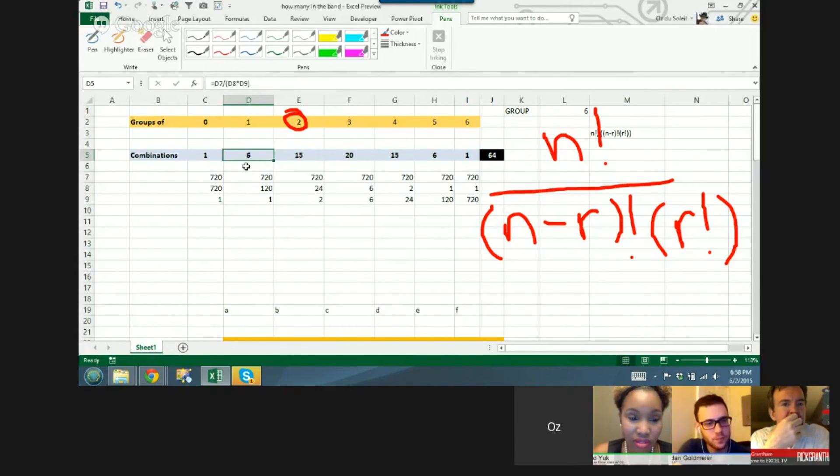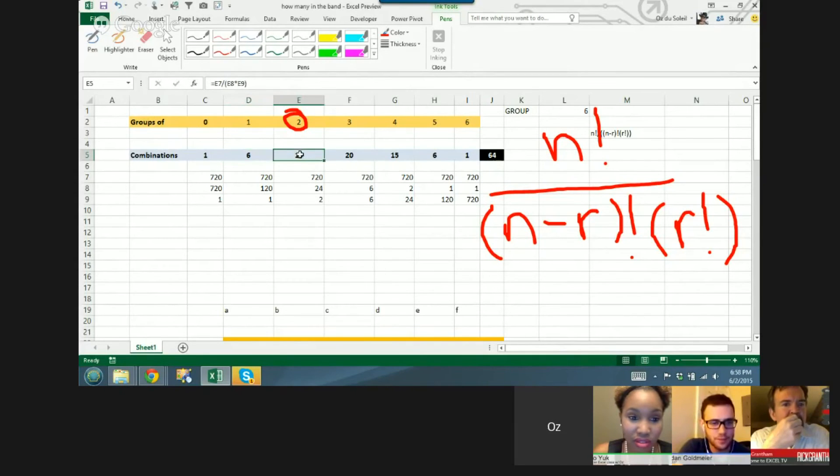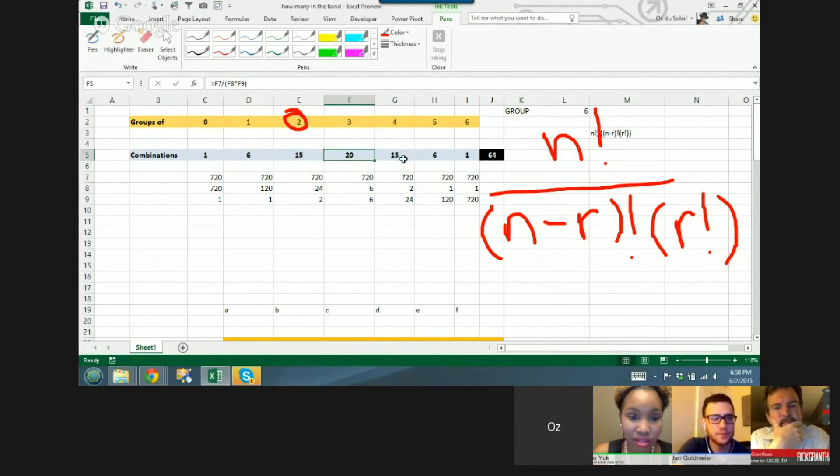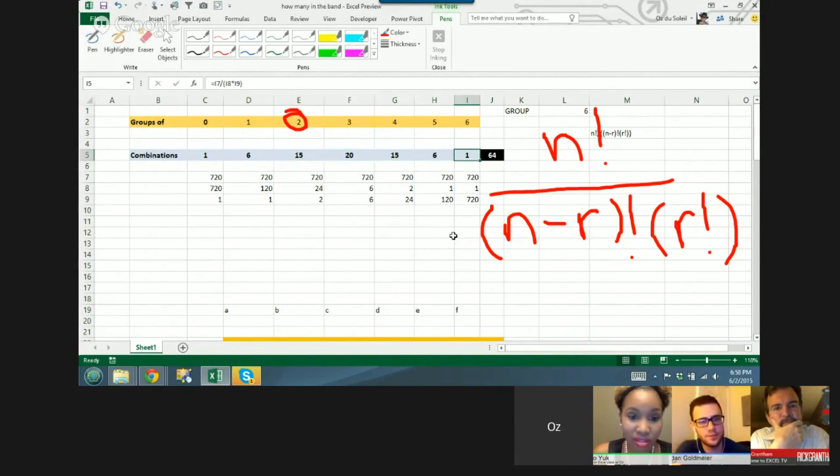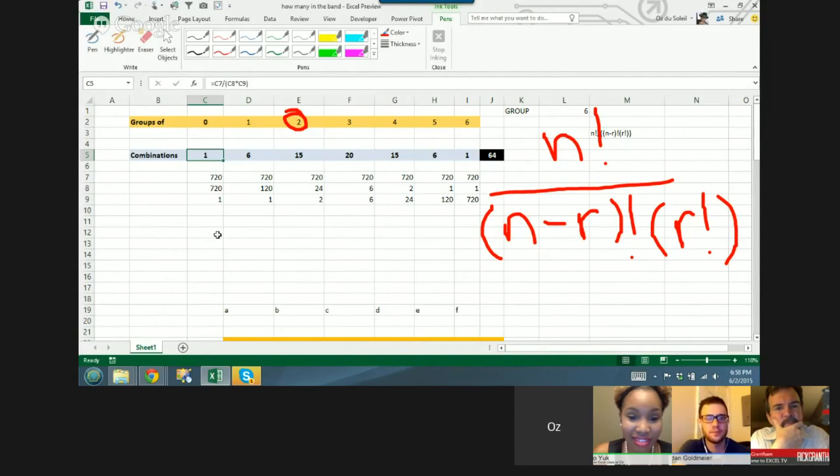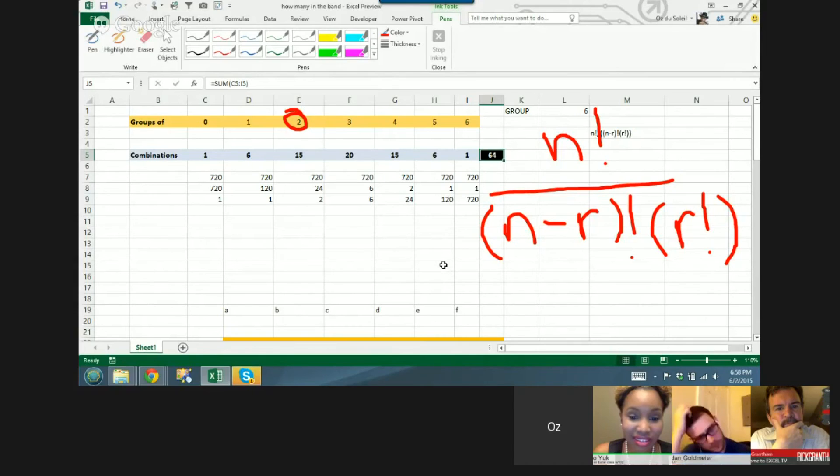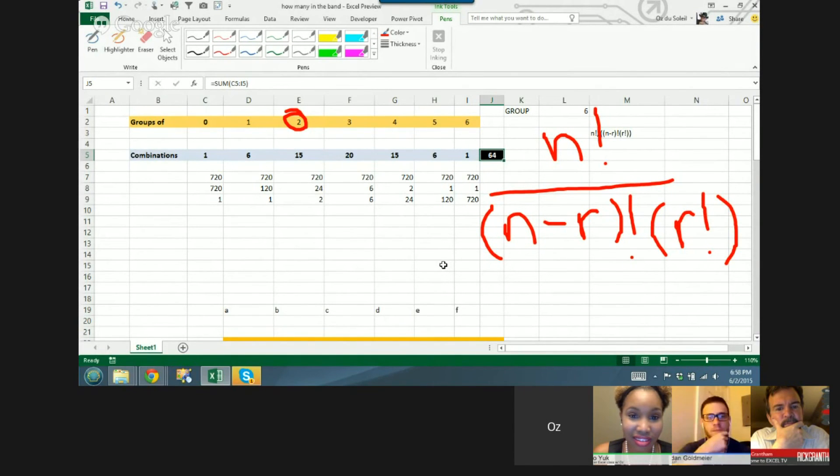So you've got six solos, you've got 15 duos, 30 trios, and you have one where everybody's playing and one where nobody's playing. So you actually have 64 possible combinations of instruments in a group of six.